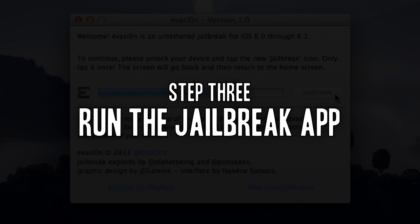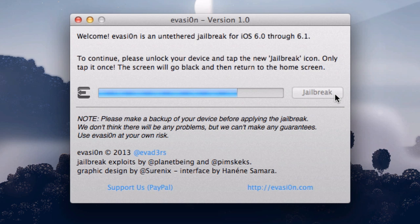Step 3. Run the Jailbreak app. As part of the process, Evasion installs a temporary Jailbreak app on your device. When ready, it'll prompt you to open it.